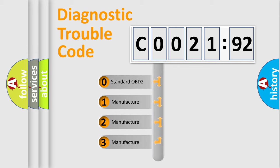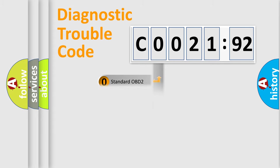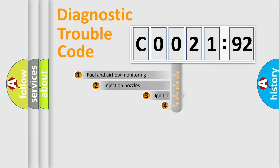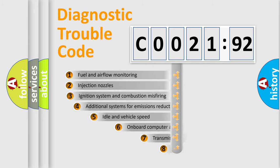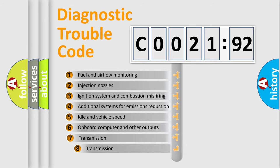If the second character is expressed as zero, it is a standardized error. In the case of numbers 1, 2, or 3, it is a more specific expression of a car-specific error.